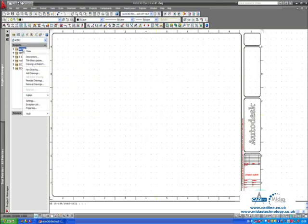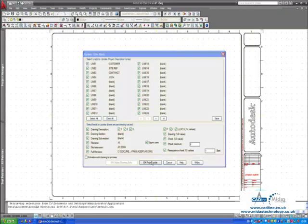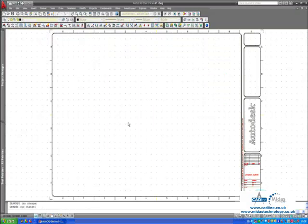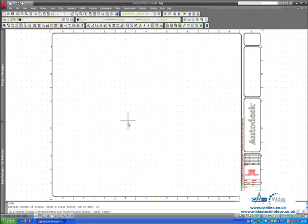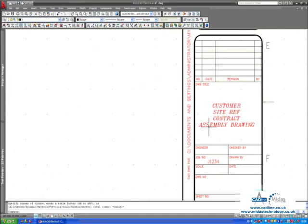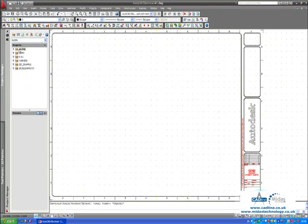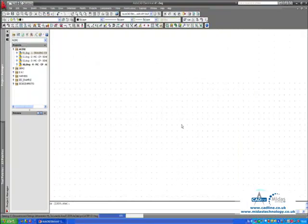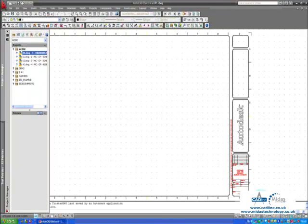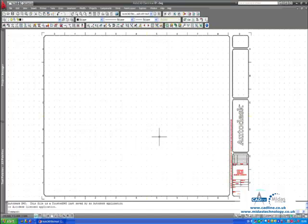If I just right click over the project I can do a title block update and do all of the drawings in one single click. As you can quite clearly see there it has annotated the information in drawing number 4. But if we open up drawing number 1 as an example, you will see that it has also automatically annotated the title border in drawing number 1.